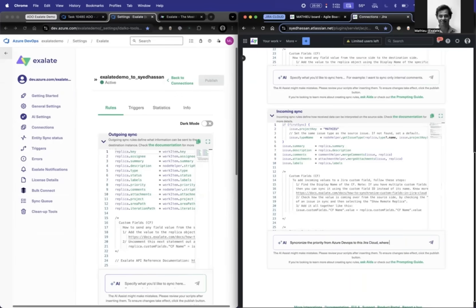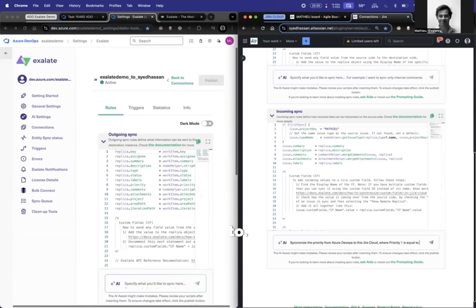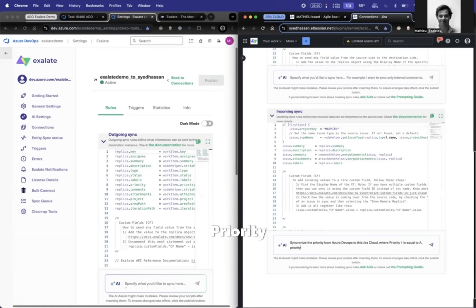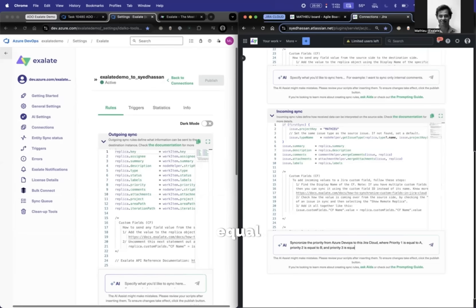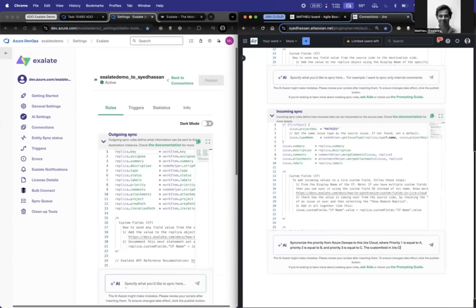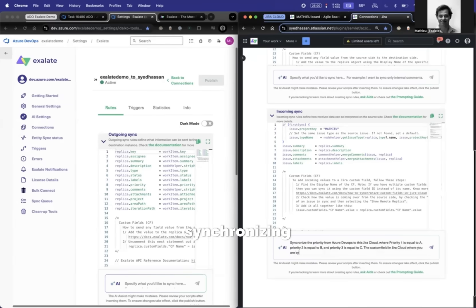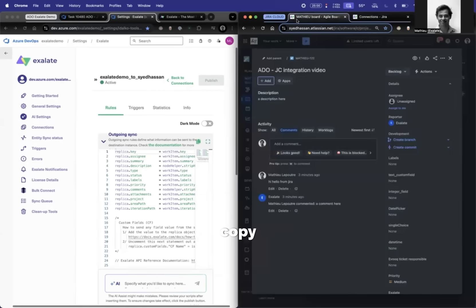Where priority one is equal to A, priority two is equal to B, and priority three is equal to C. The custom field in Jira Cloud, where you are synchronizing it to Azure DevOps, is called, let's just copy the exact naming.